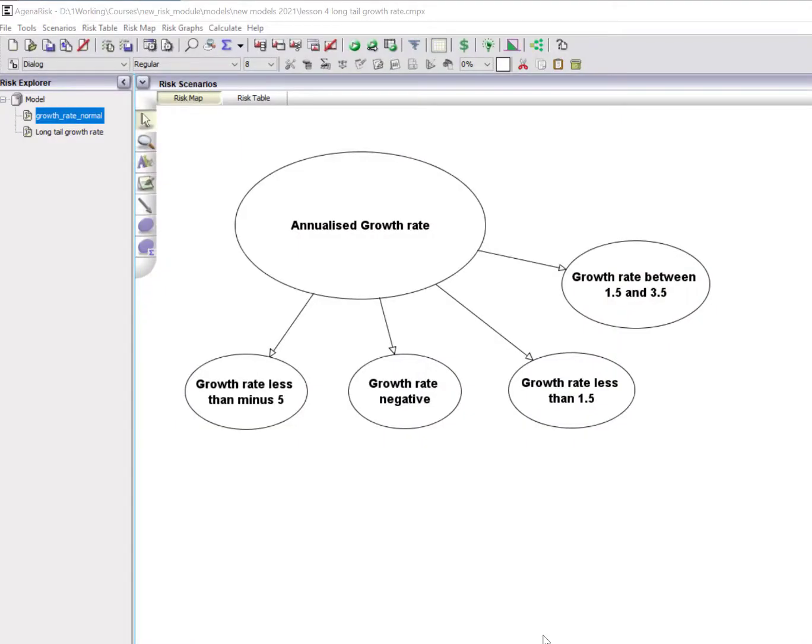In a previous video, I showed you how to learn a normal distribution from data in AgenaRisk. The example data I used was the quarterly annualized UK growth rate data leading up to the 2008 financial crash.